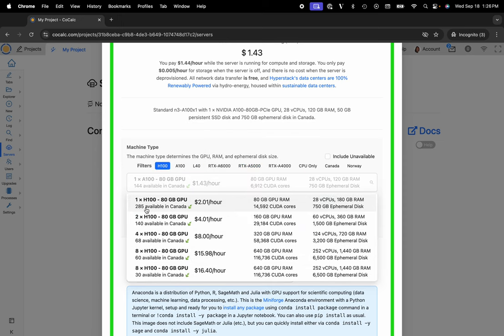You can see as I'm making this video there are currently 285 available in a data center in Canada. Each H100 has 80 gigs of GPU RAM, and they cost $2.01 an hour.